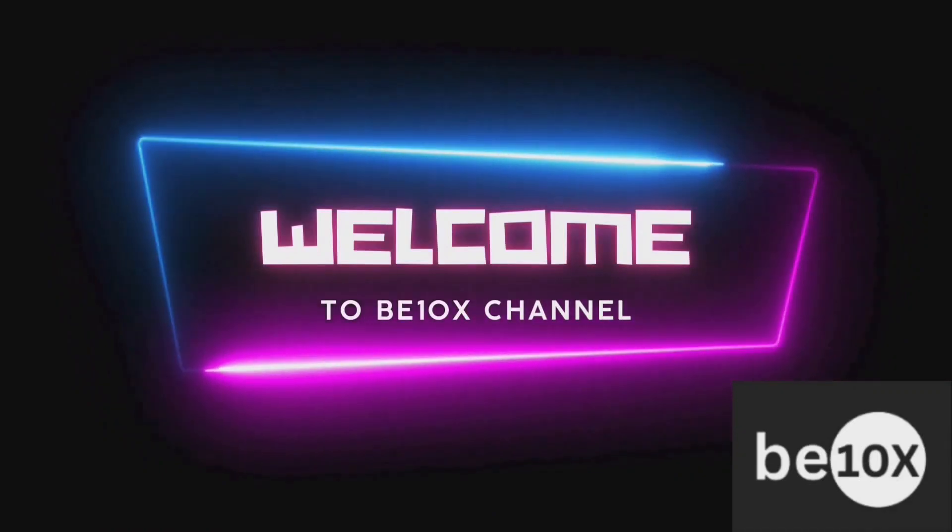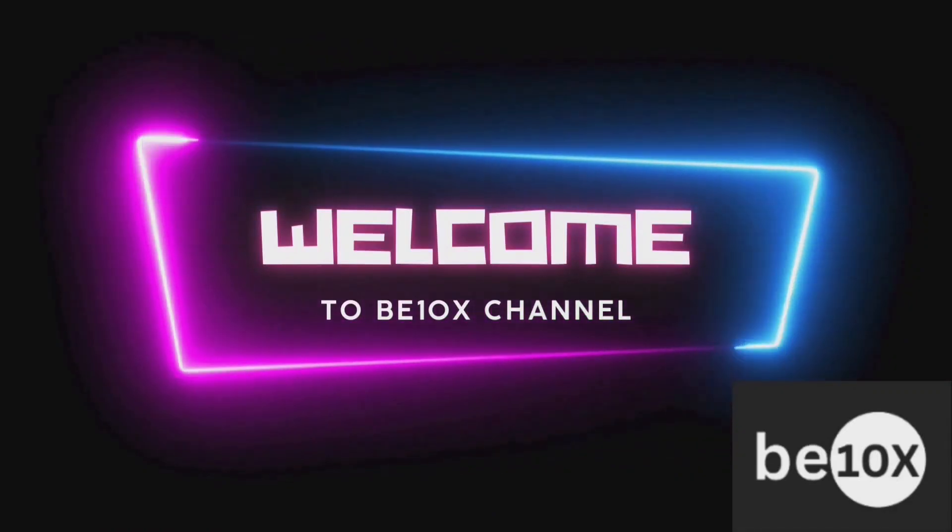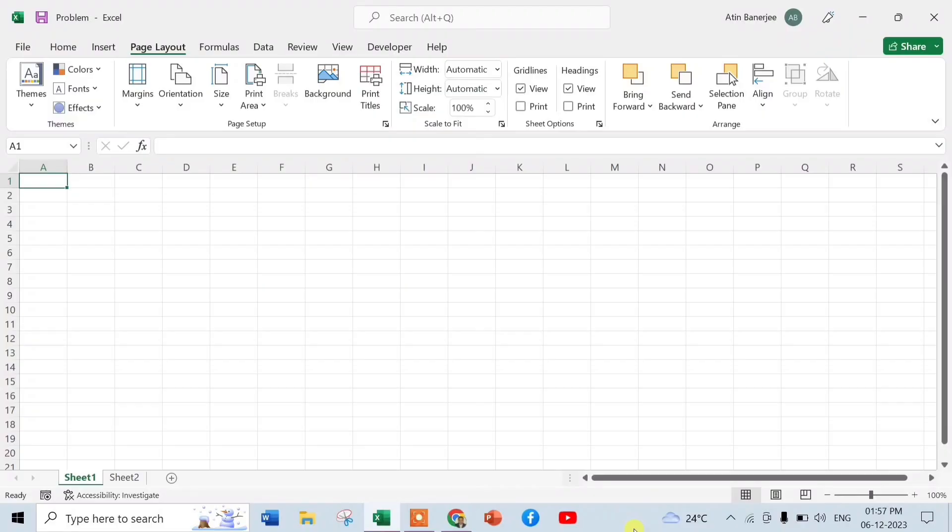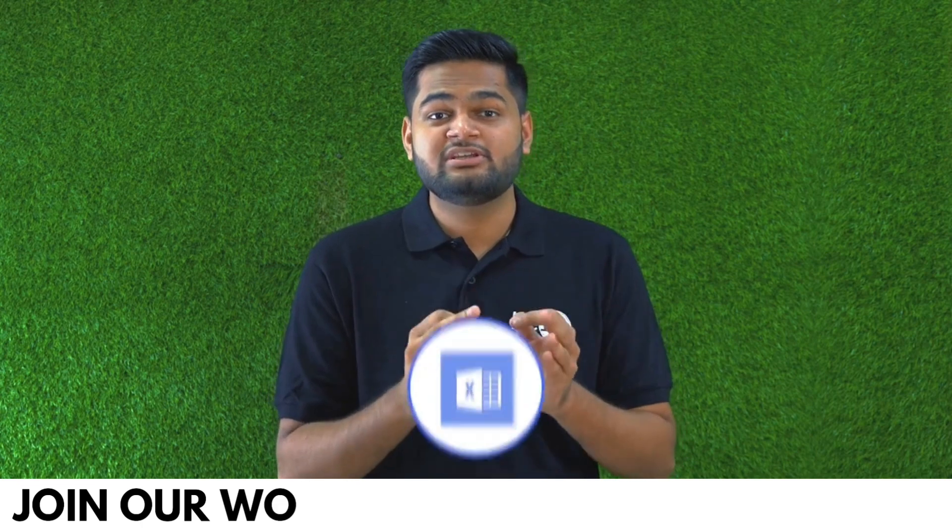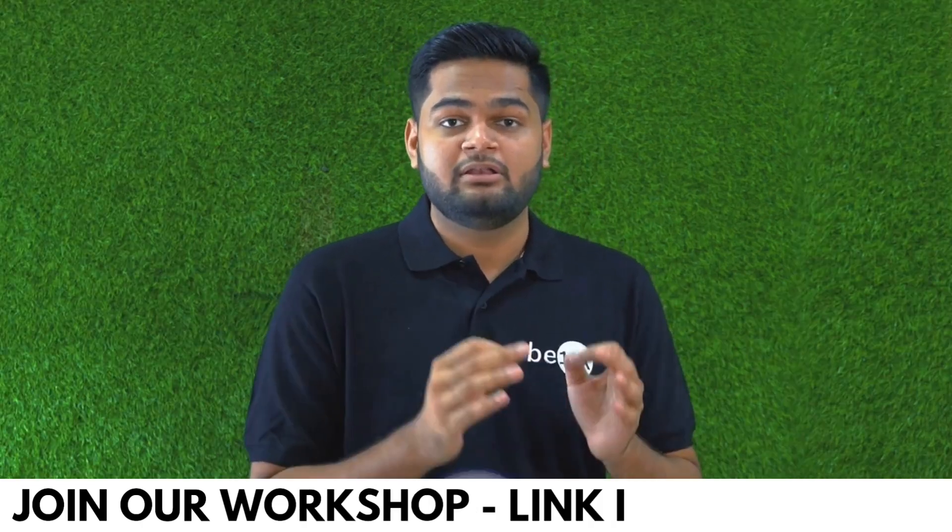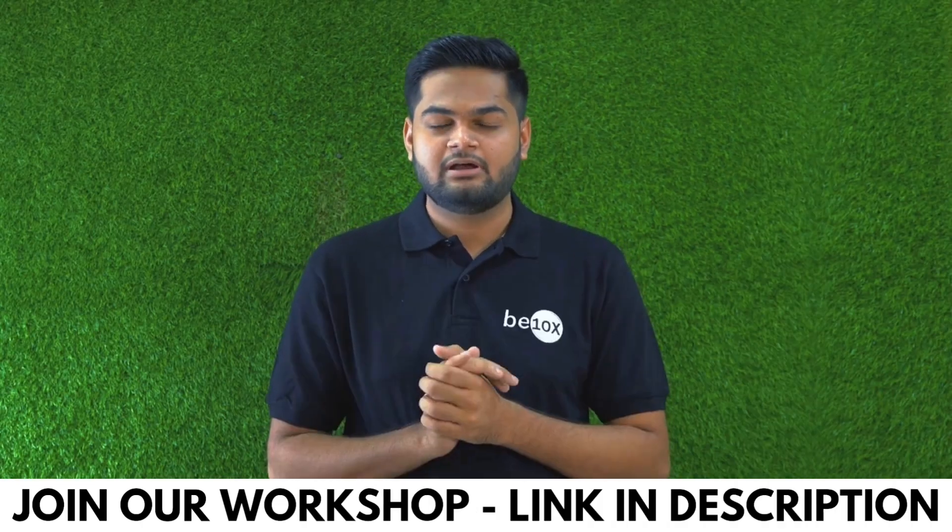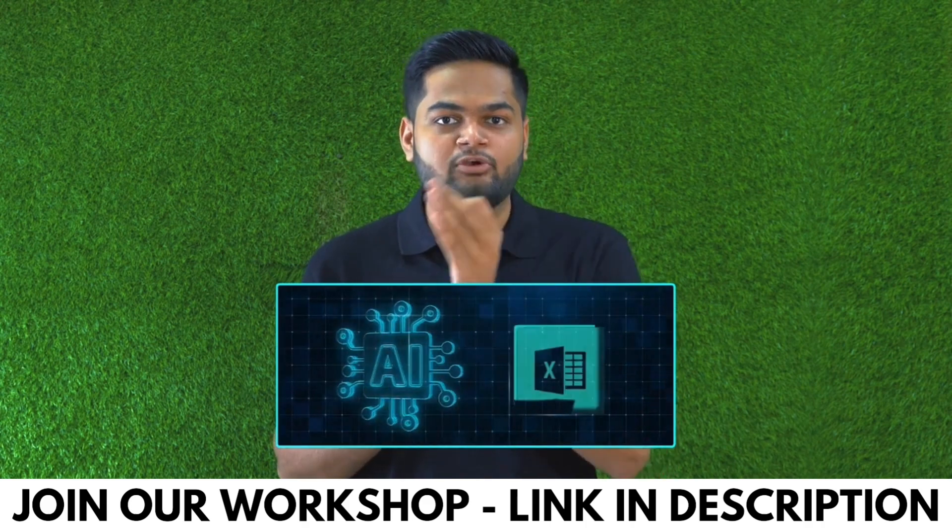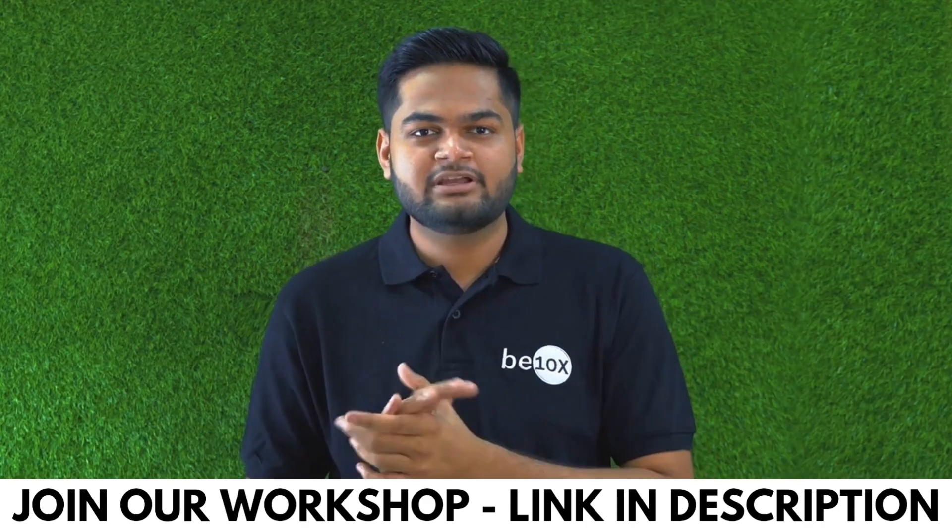Hello everyone, welcome to beatanx channel. Today we will see how we can automate data entry with AI in Excel. If you are someone using Excel in your day-to-day job, let me tell you something: you are going to be replaced unless you are integrating AI in your Excel.